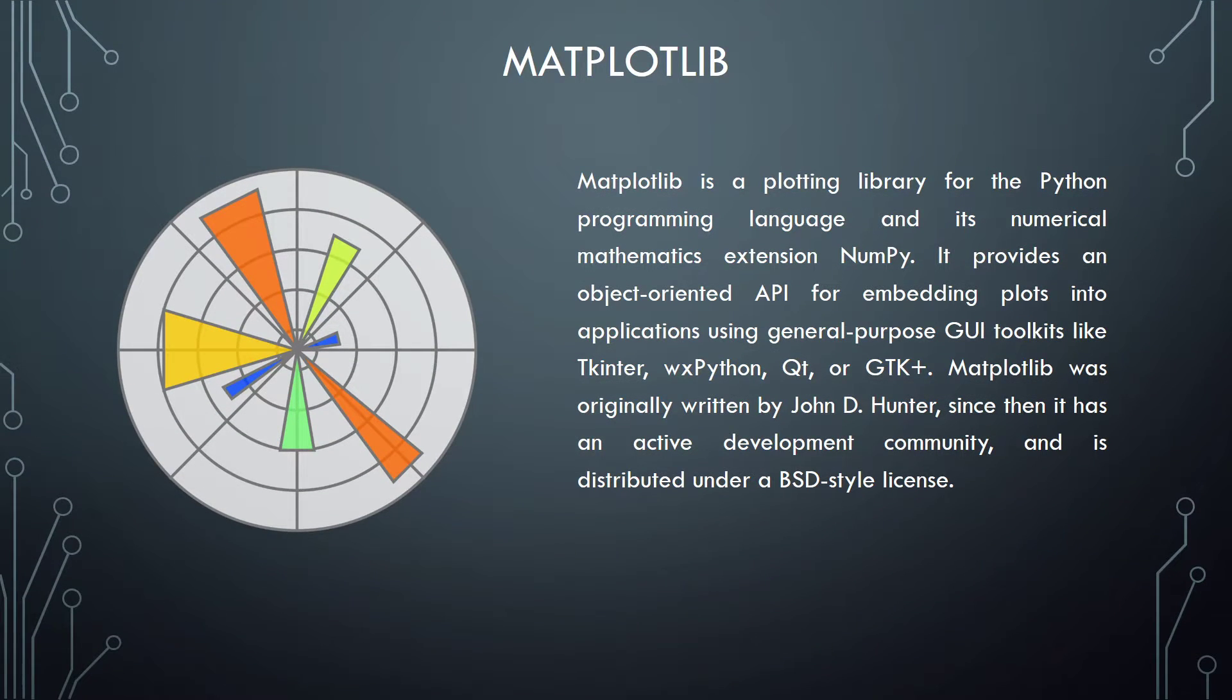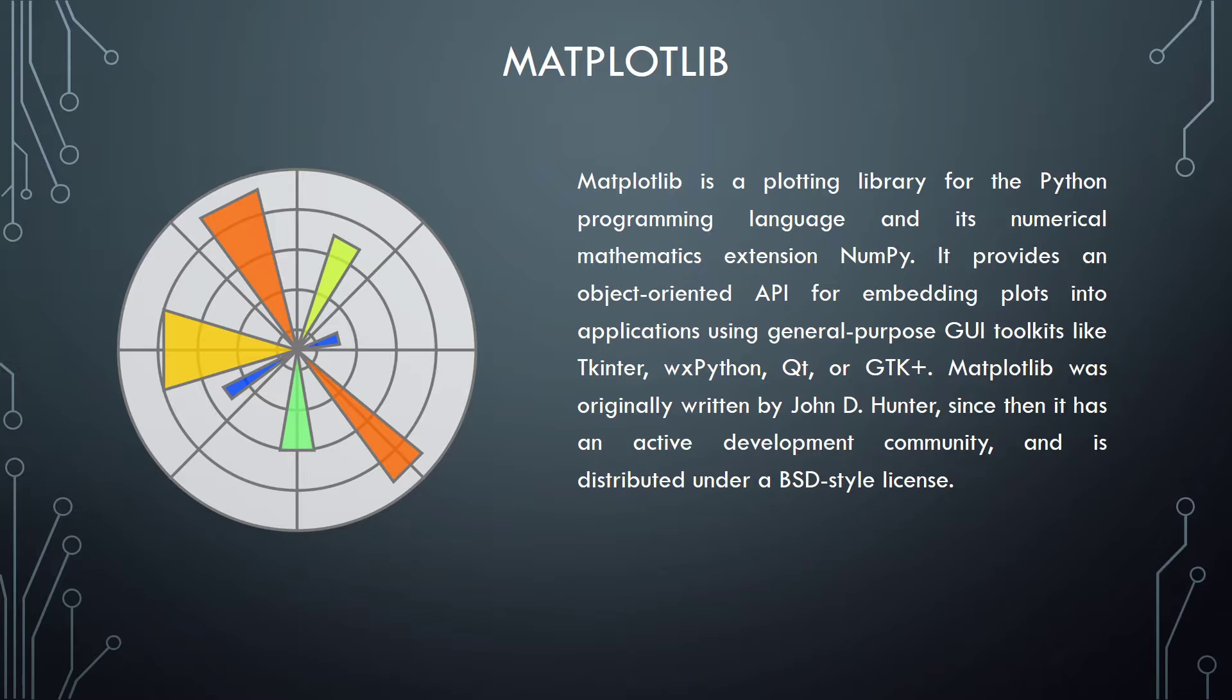Matplotlib. Matplotlib is a plotting library for the Python programming language and its numerical mathematics extension NumPy. It provides an object-oriented API for embedding plots into applications using general-purpose GUI toolkits like Tkinter, wxPython, Qt, or GTK. Matplotlib was originally written by John D. Hunter, since then it has an active development community and is distributed under a BSD-style license.